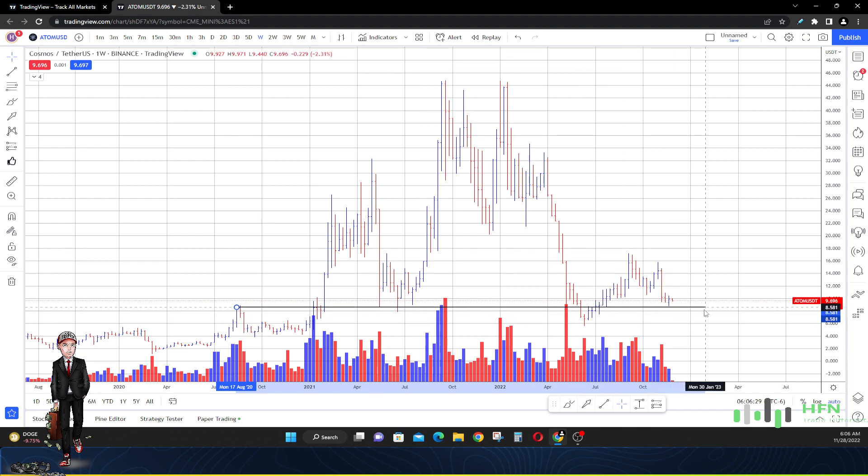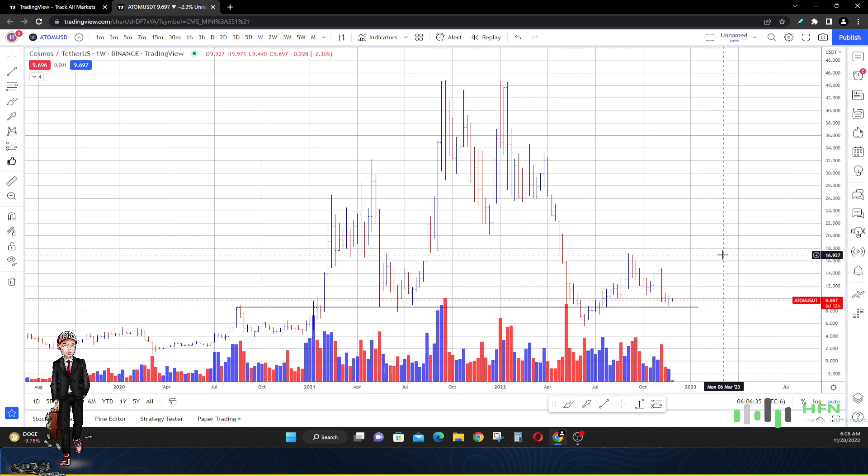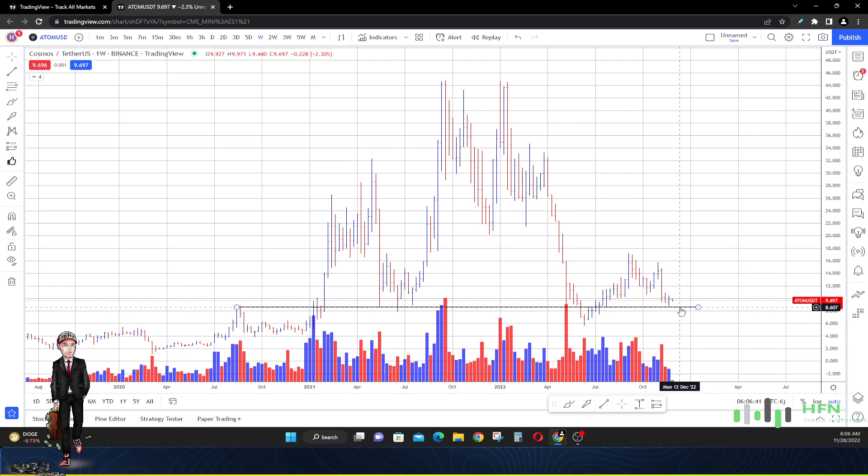Yeah, $8.50 is very important, so we need to identify this area so we can know which side of the market is actually going to dominate this price here. Because if the buyers are going to dominate here in ATOM, then the price is going to go higher. But if the sellers are going to dominate this area, then the price is going to continue to go lower.